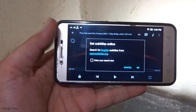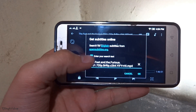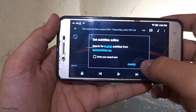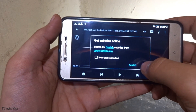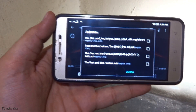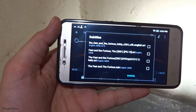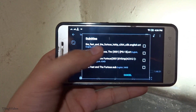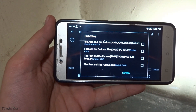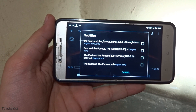If it doesn't show up, you can type in the movie name yourself. For the most part it comes up automatically, but if it doesn't you can always enter the movie name manually. As you can see, I have all these files right here from opensubtitles.org.